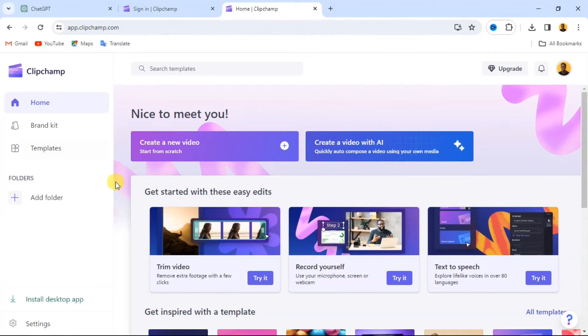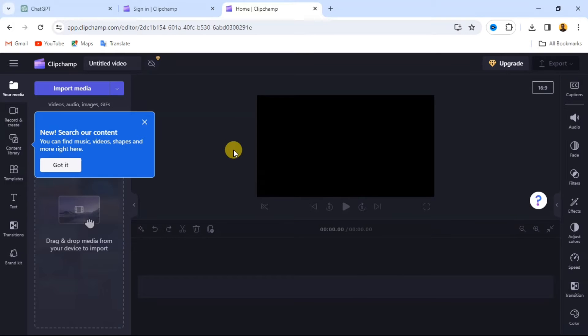First up, let's set up our project. Head over to Clipchamp and create a new video. Now for the fun part, text-to-speech.